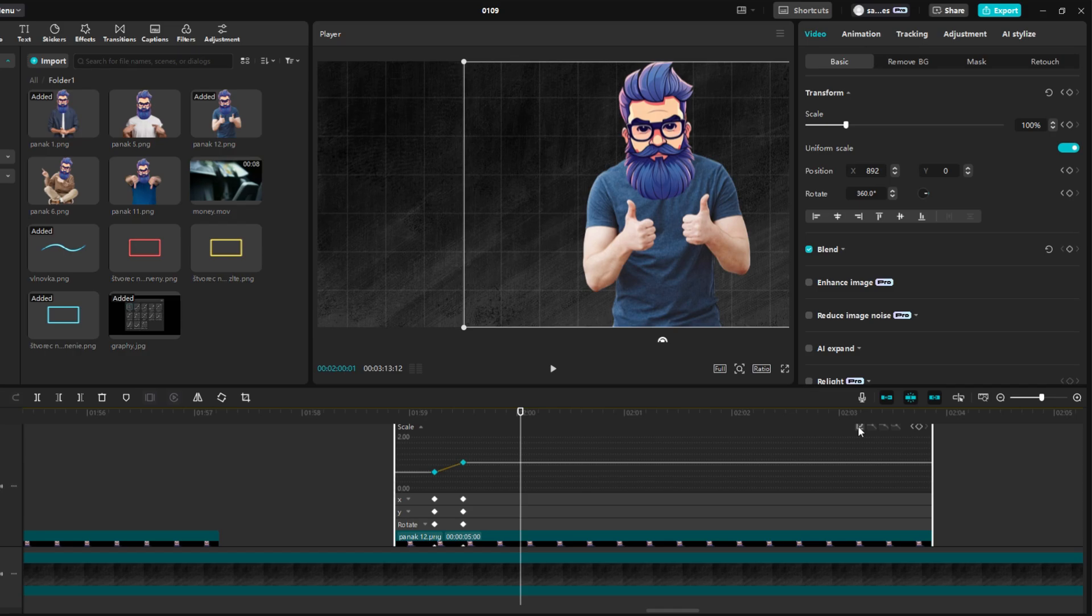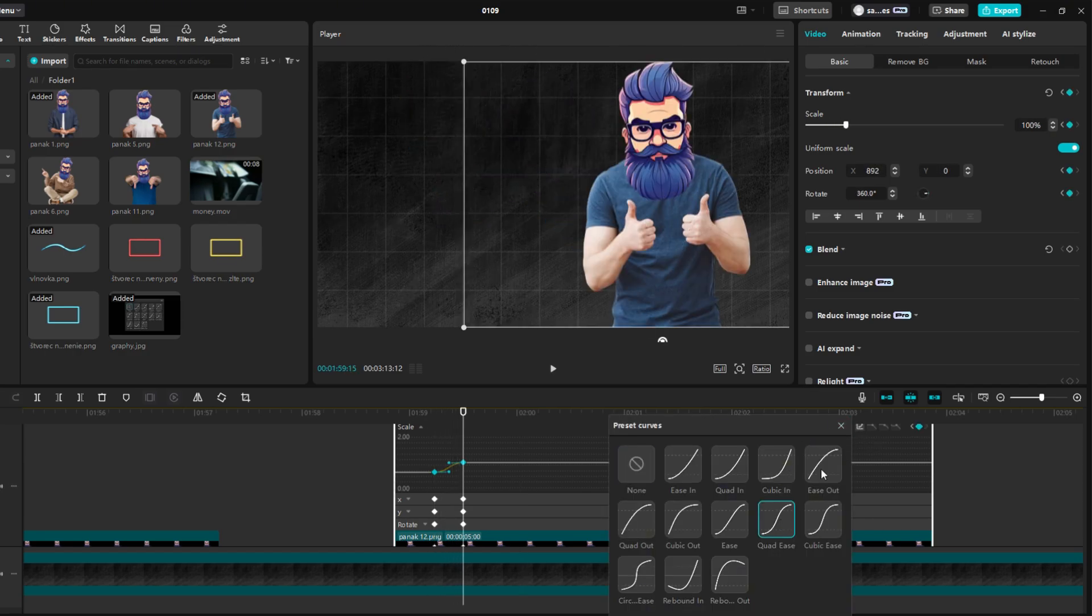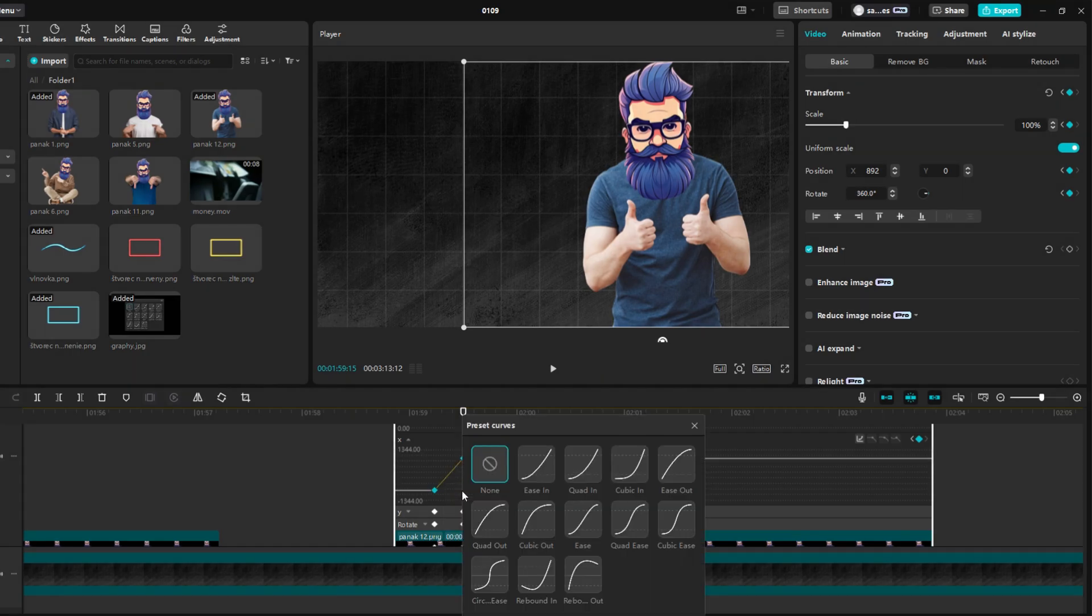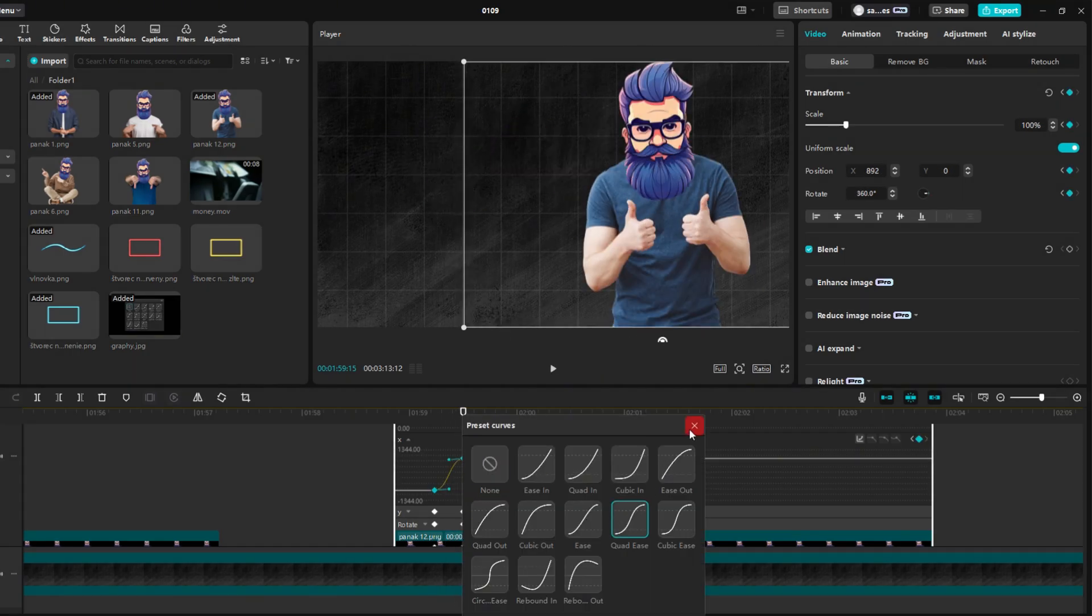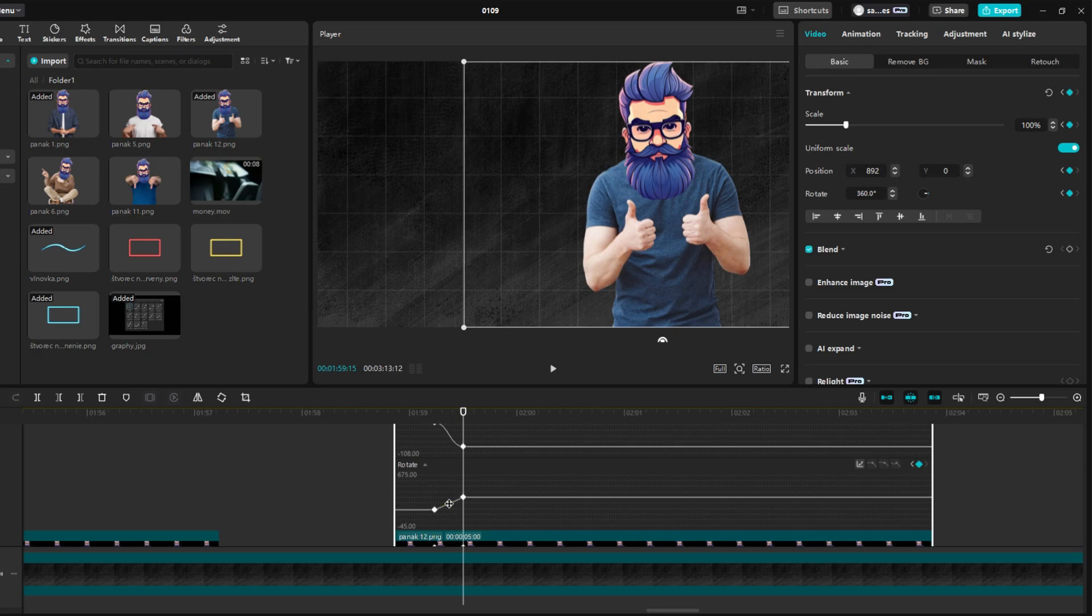In Scale, click on the motion line and set preset curves to Quad Ease again. Now expand the other options we went through and set them to the same keyframe graph, in this case, Quad Ease.